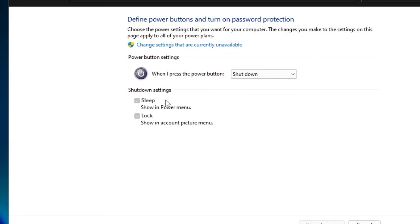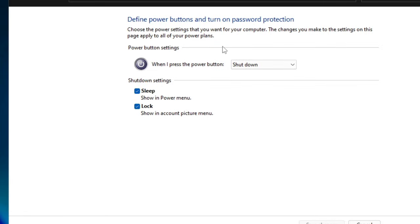Turn on Fast Startup (recommended)—you need to check that option and enable it. You will find it at the top. Click 'Change settings that are currently unavailable' and these options will be highlighted. At the top, you'll find 'Turn on fast startup'—check that box.